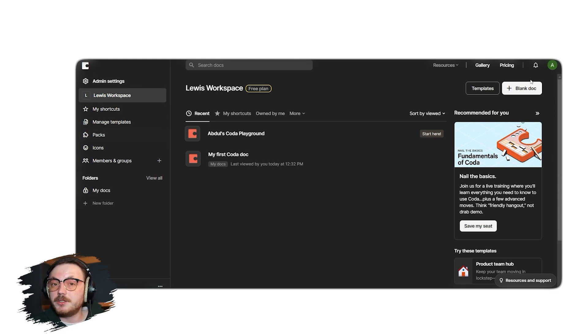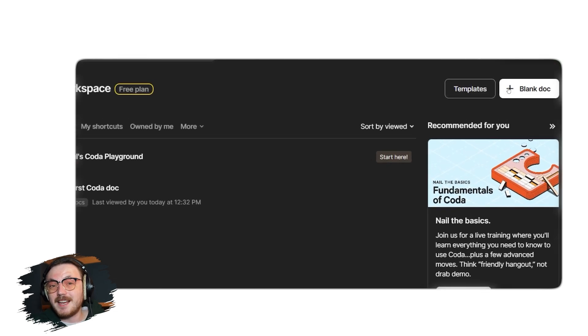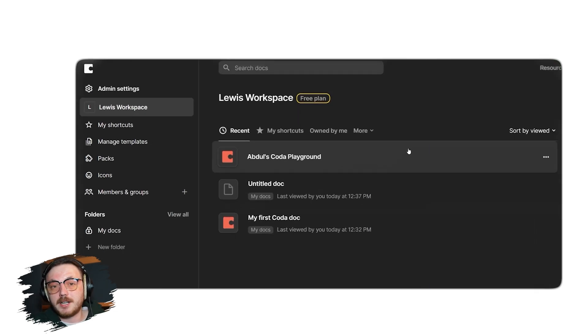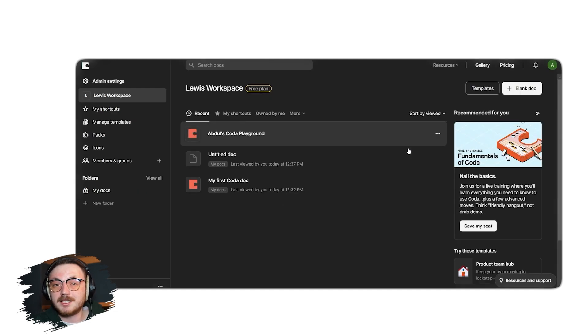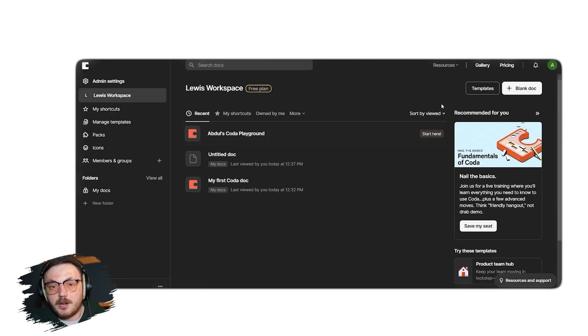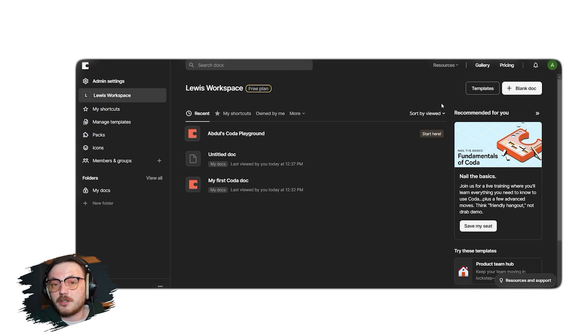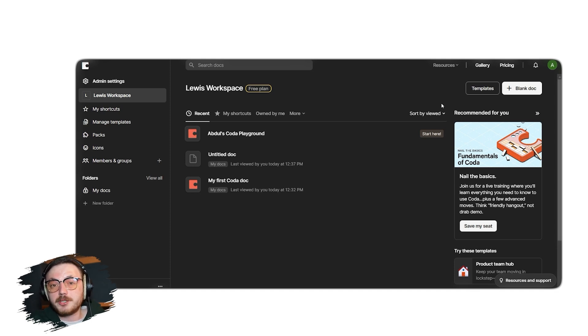If you want to use a pre-built structure for your document, the templates option is ideal. It offers a variety of ready-made designs that cater to different needs and save you time. On the other hand, if you prefer to start fresh and build your document from scratch, you can select the blank doc option. For this tutorial, we will demonstrate how to create a document using a template.